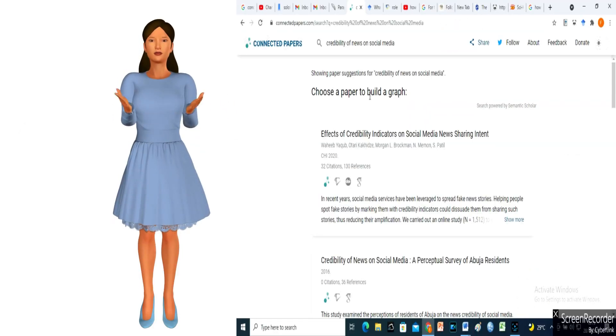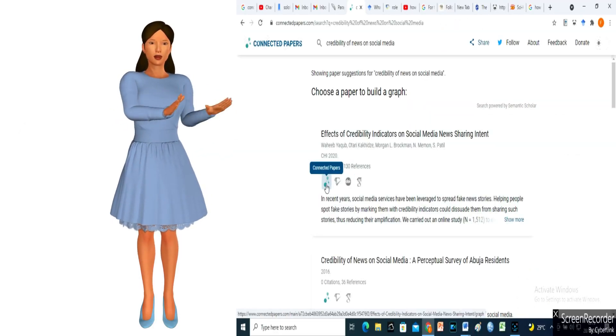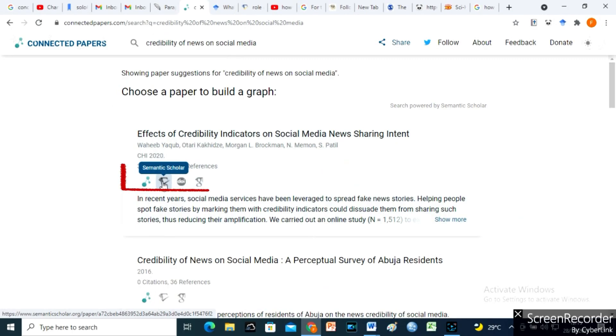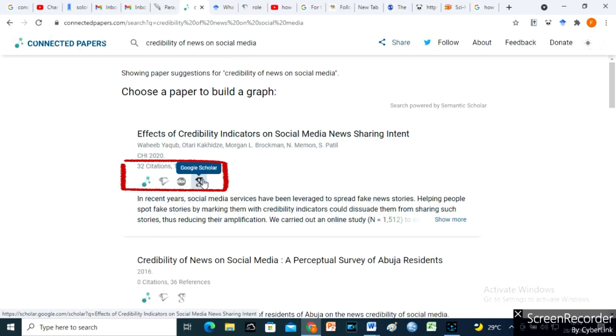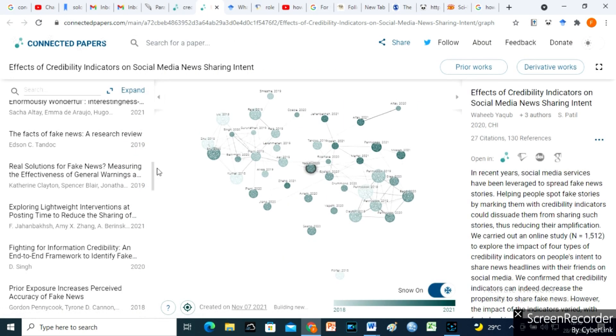You can decide to open a given source using Connected Papers, Semantic Scholars, DOI, or Google Scholar. Since I love to have similar and relevant articles for my research, I use the corresponding Papers icon to build similar collections.